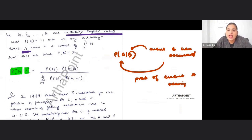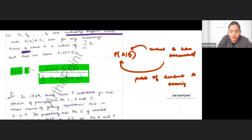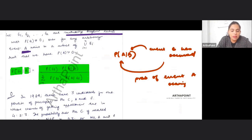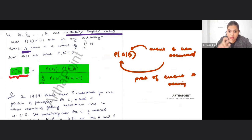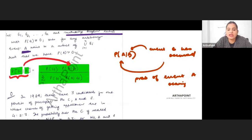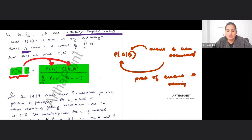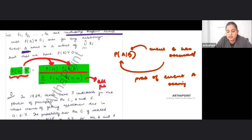Given that A occurred, what is the probability that one of the Ei's would occur? That can be written as Bayes' theorem: the probability of Ei given A is inverted — it equals the probability of A given Ei, multiplied by the probability of Ei, divided by the sum over all possible cases, which is the total probability.